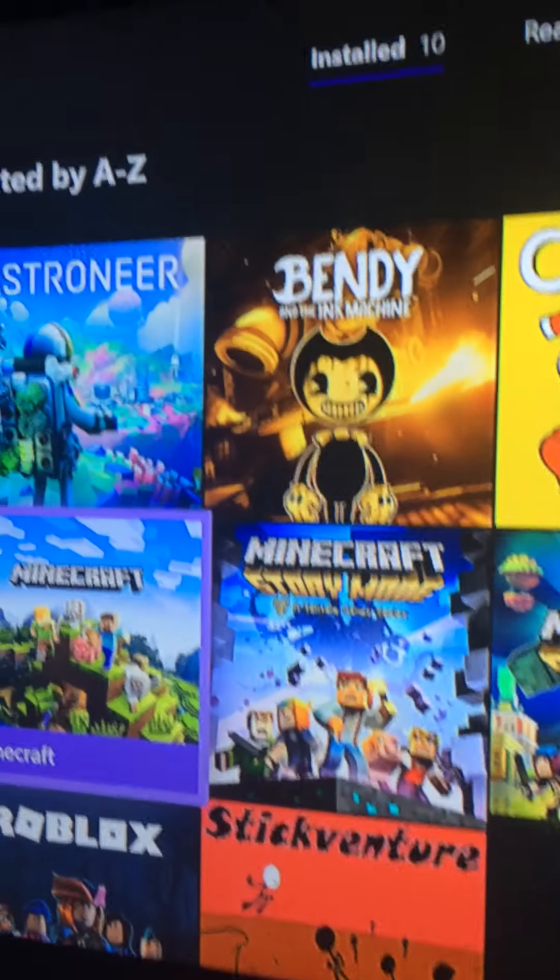Oh yeah, Minecraft Story Mode. Yeah, look at these.